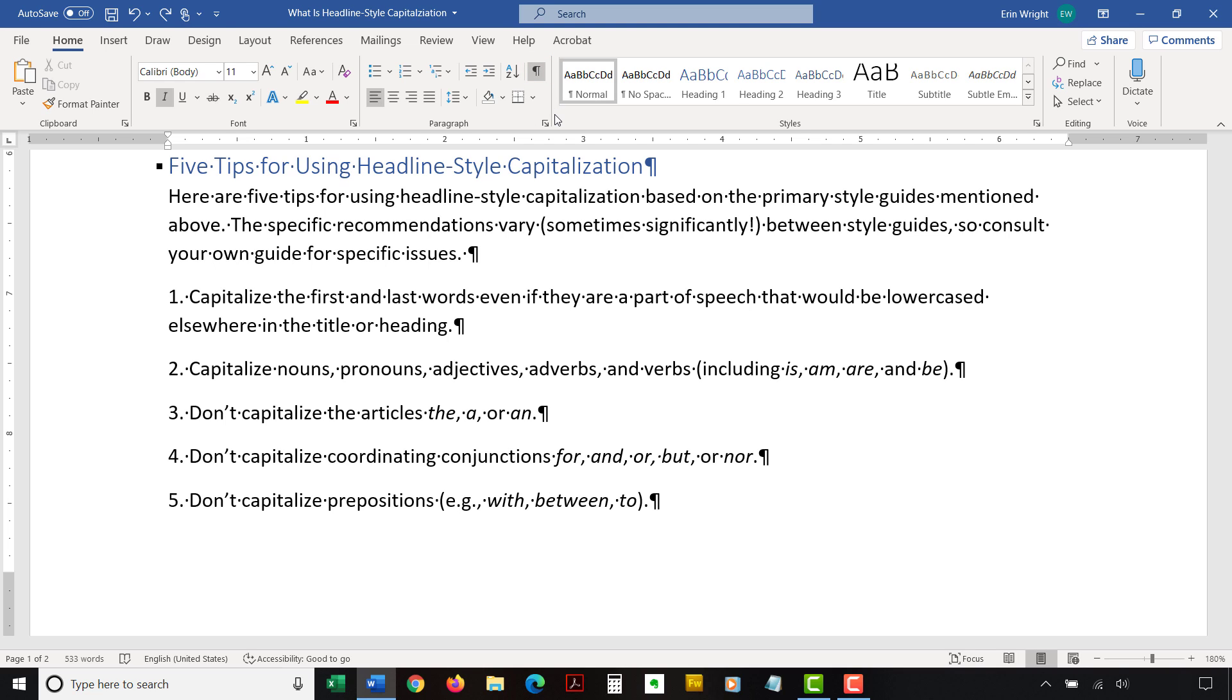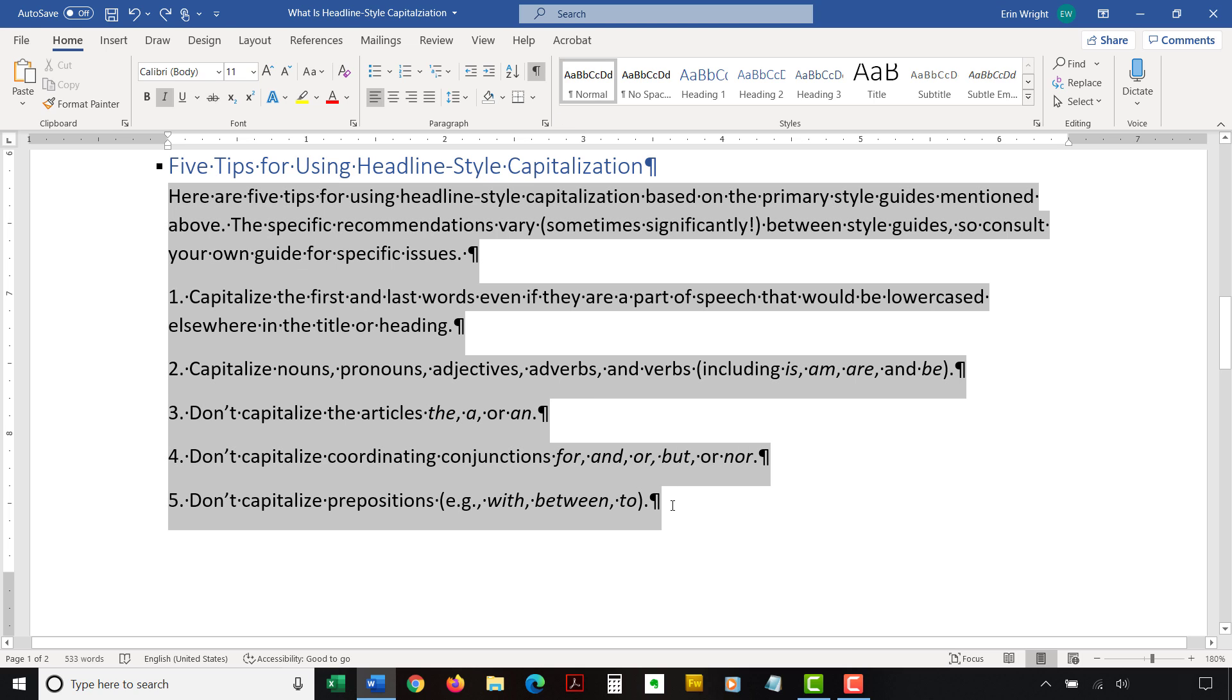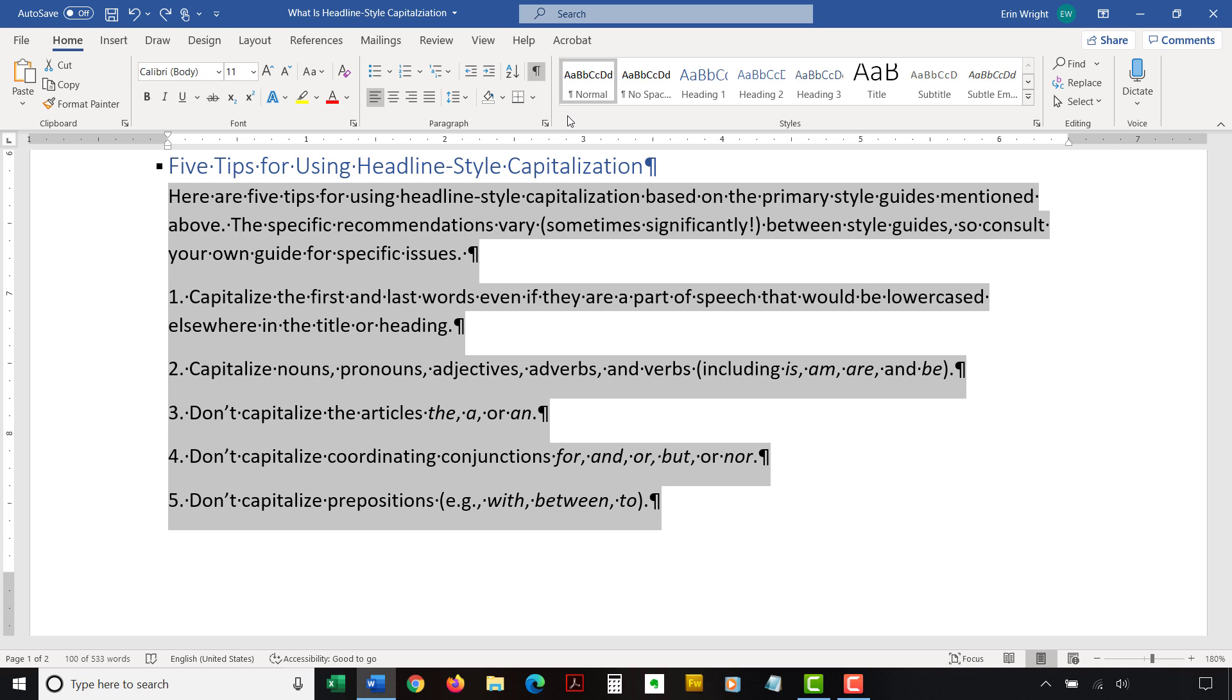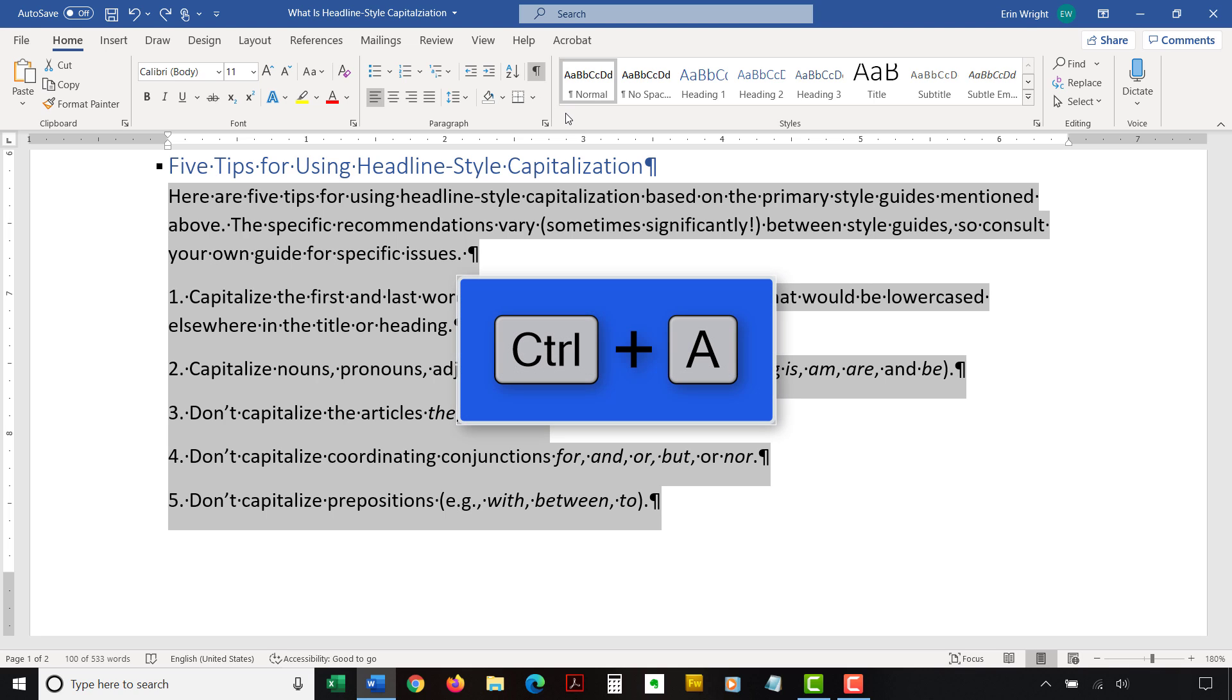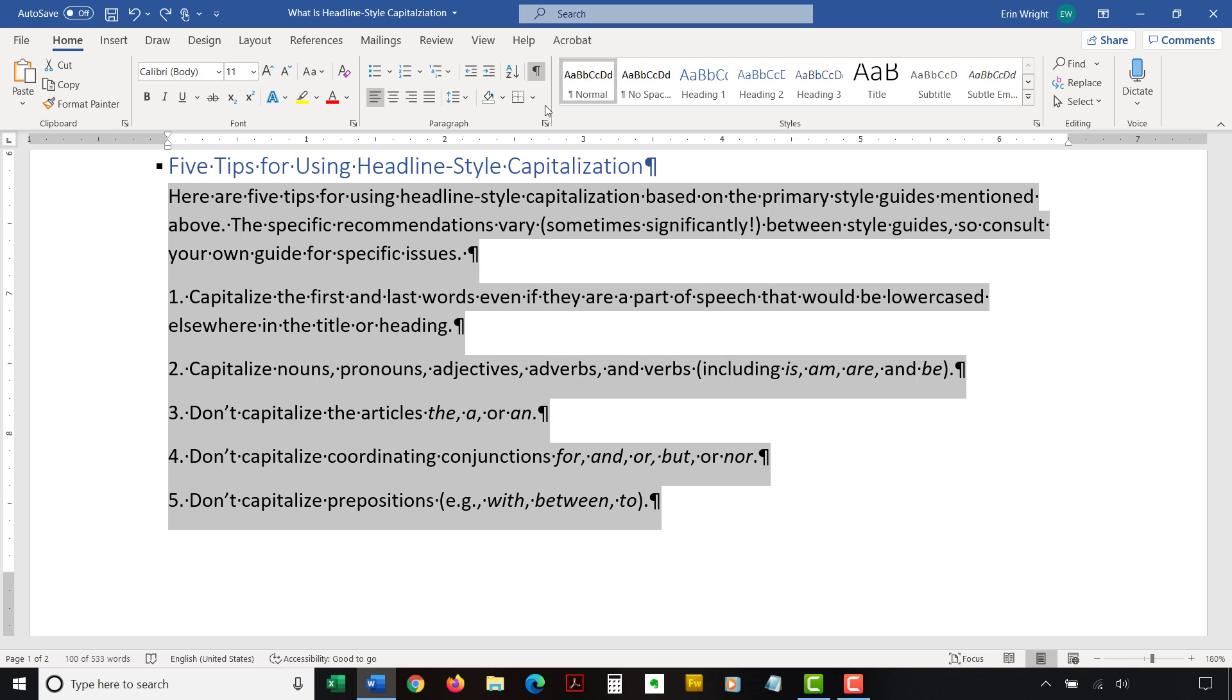Then select the text with the line spacing that needs to be changed. Note that when using this method, PC users can press Ctrl plus A to select the entire document if all the line spacing needs to be changed. However, this includes items you may not want to alter, including headings, tables, table titles, figure captions, tables of contents, and reference lists.